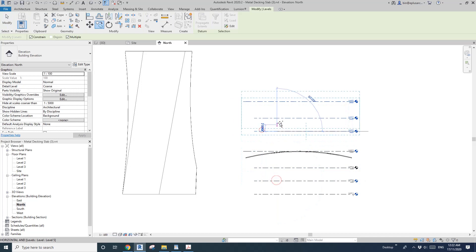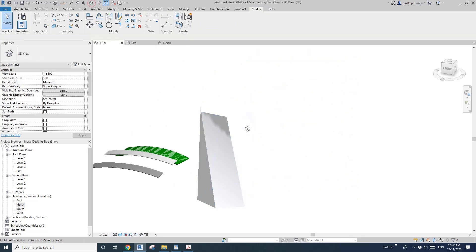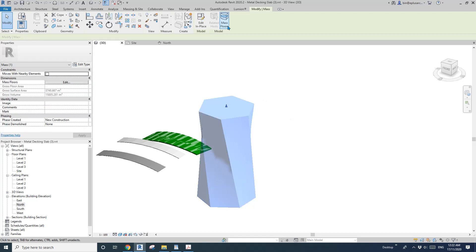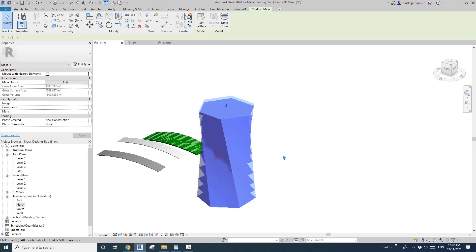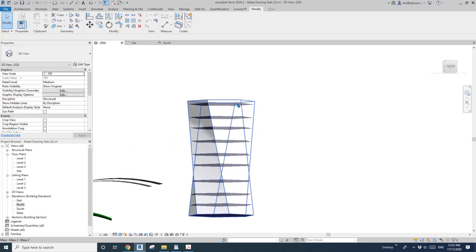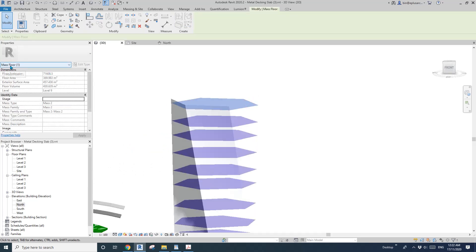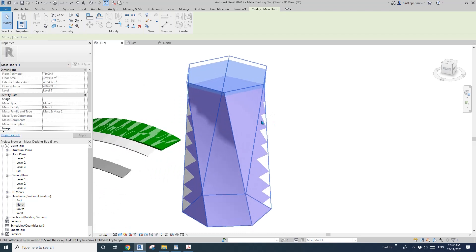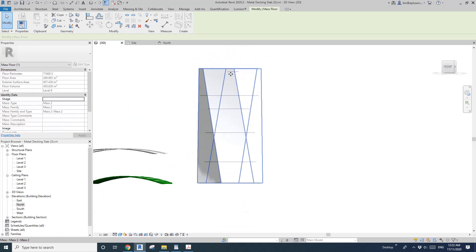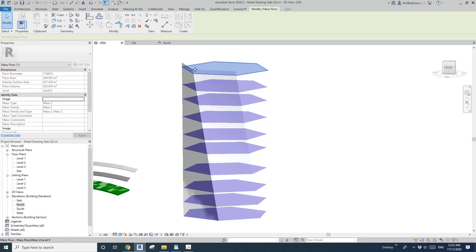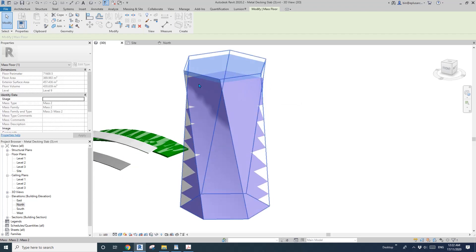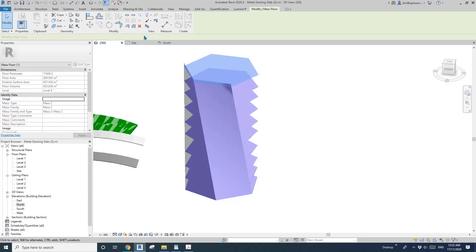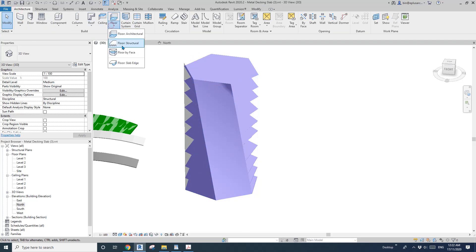Go back to 3D view, click on this mass, create mass floor, and then you can select all the levels. So now this will create all the mass floors. These are called mass floors, they are not actual floors, they are just a thin piece, just the shape when the level cuts the mass.